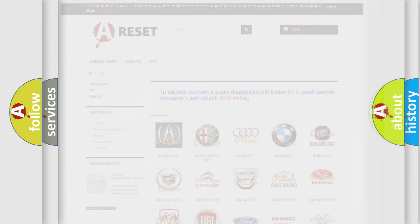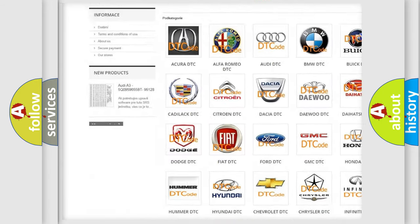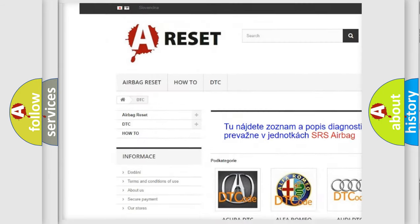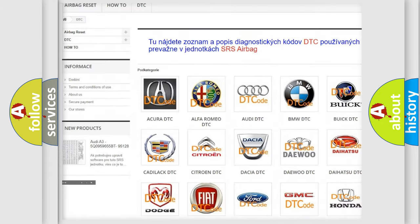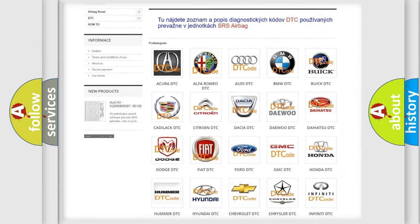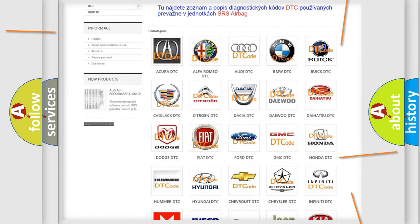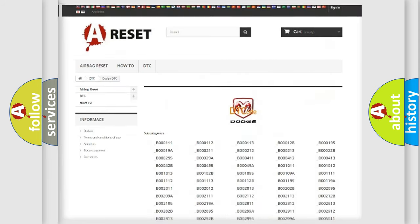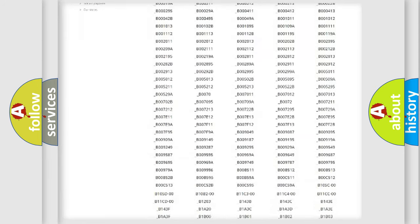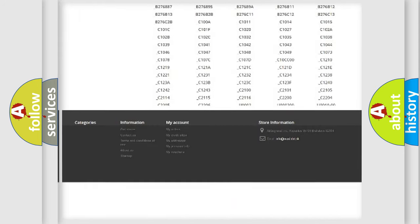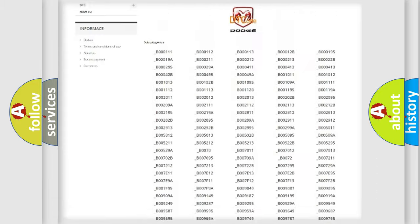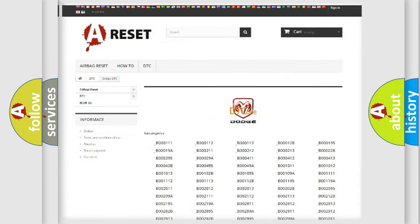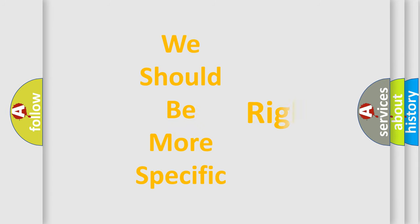Our website airbagreset.sk produces useful videos for you. You do not have to go through the OBD2 protocol anymore to know how to troubleshoot any car breakdown. You will find all the diagnostic codes that can be diagnosed in Dodge vehicles, and many other useful things. The following demonstration will help you look into the world of software for car control units.